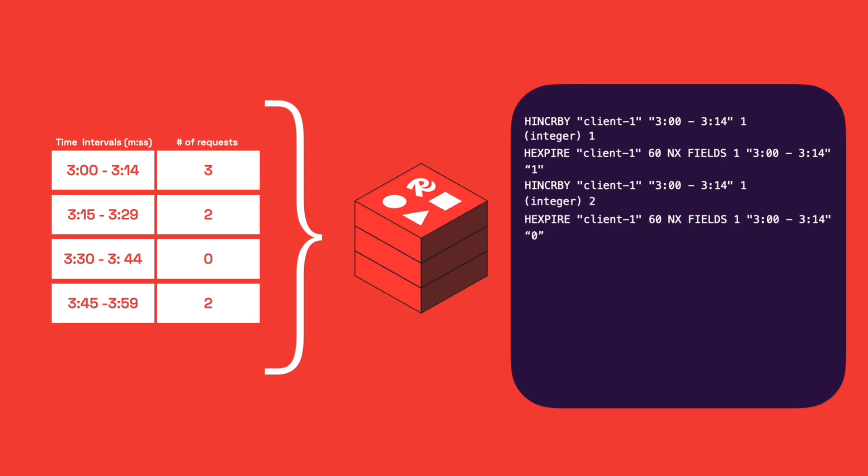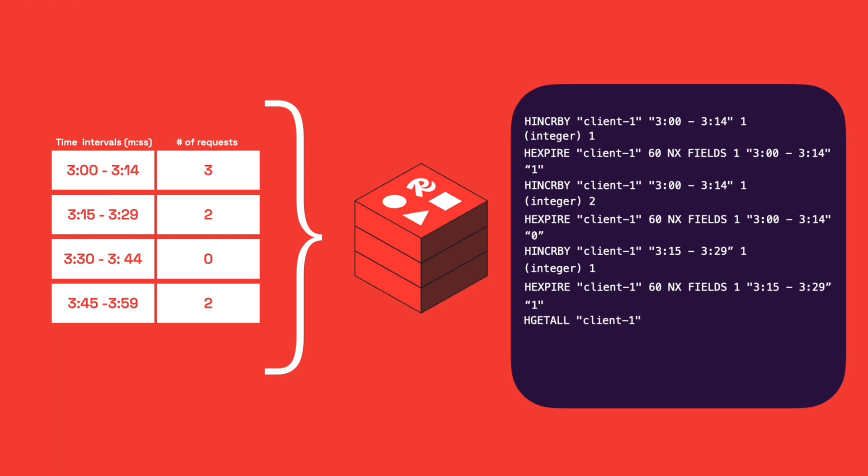Had you seen the hExpire command before? This is actually a new Redis command that allows us to set a time to live, expiration in other words, to the fields of a hash, allowing them to expire independently from each other. By leveraging this command, we don't need to worry about removing old entries manually from our hash. Pretty straightforward, right? Now let's translate this into Java.